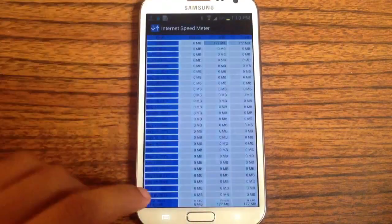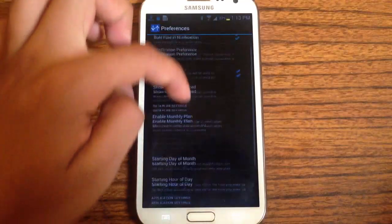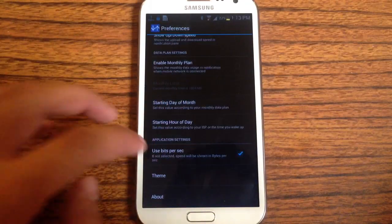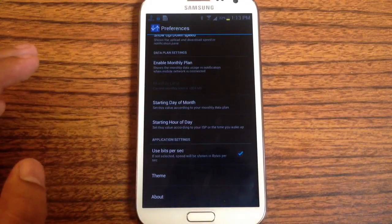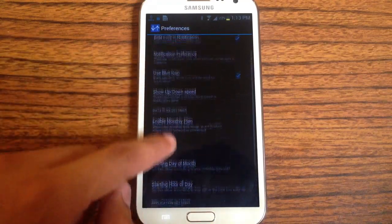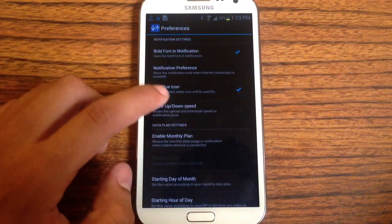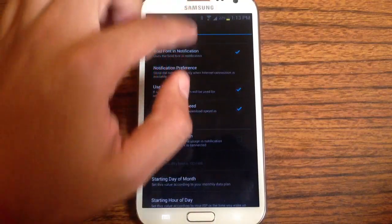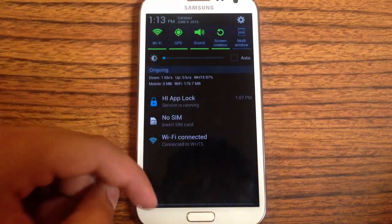You can also go to Preferences and change some of the settings. You can change it from bits to bytes, though you'd probably want to leave it on bits because that's the most popular one that people prefer. You can also show up and down speeds, so that way you know how fast it's going up and how fast it's going down.